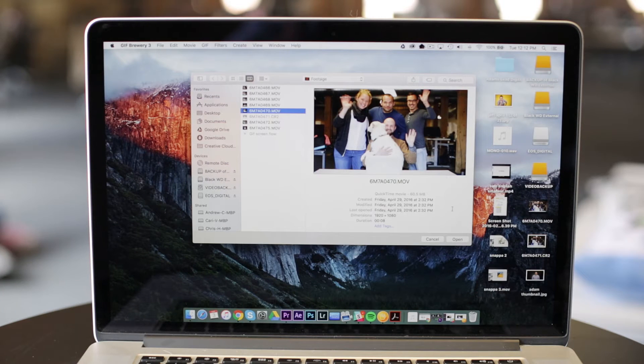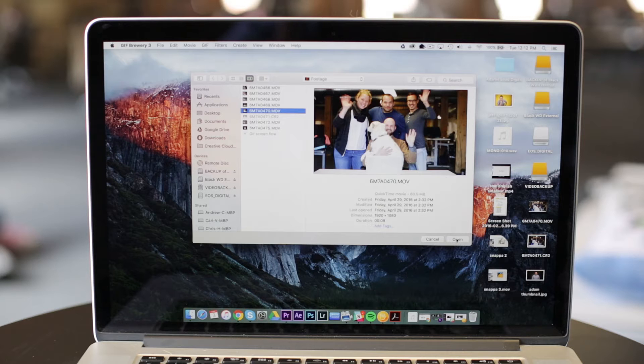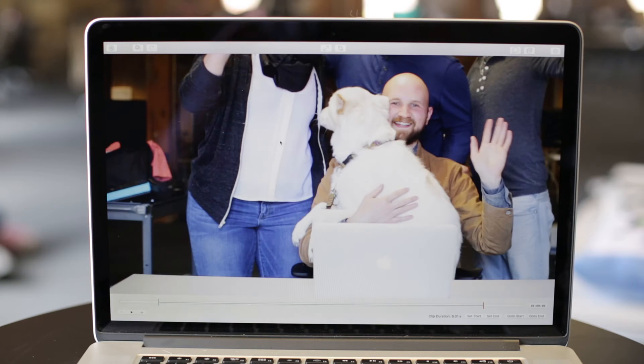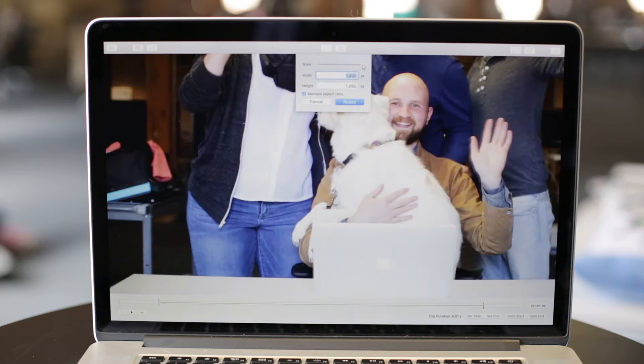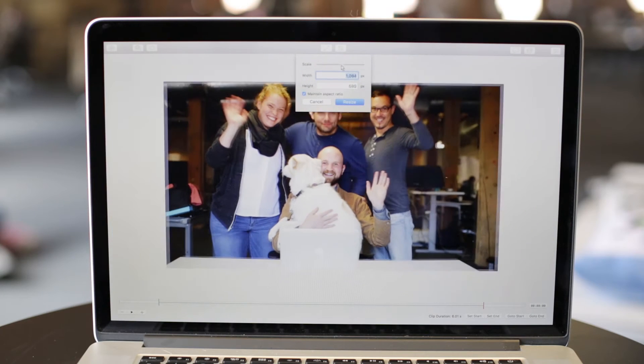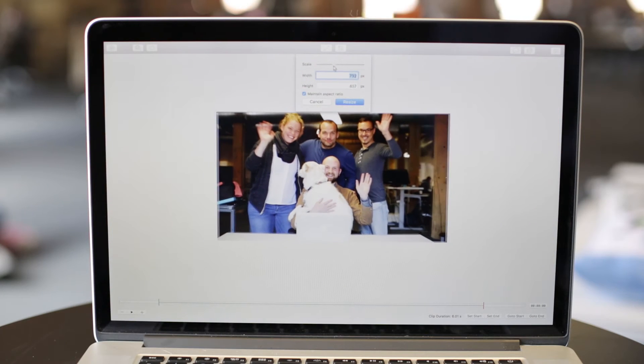You can start with any video clip or record a new one. Once you've opened the app, choose your video file. Click the two-sided arrow to resize your video. The smaller your video, the faster it will load.